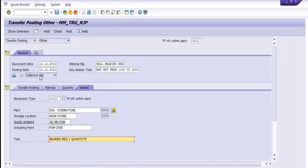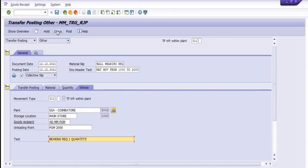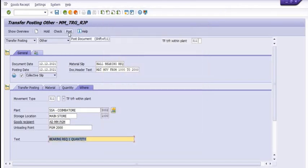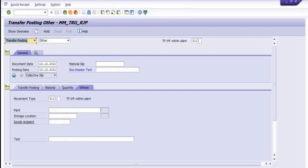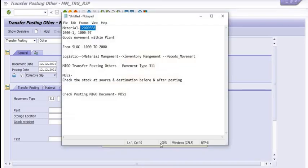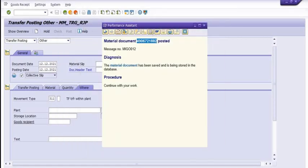Click on Check — once you check, the system will give you the message 'Document is OK.' Now you can post this document. This is the posting MIGO document. We have successfully transferred the material code from one storage location to another storage location using the MIGO document.